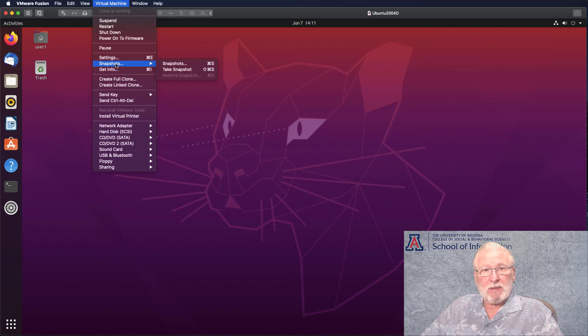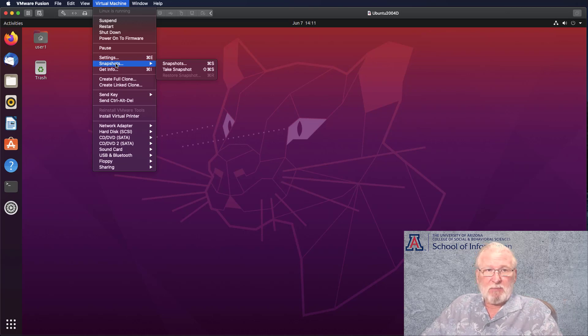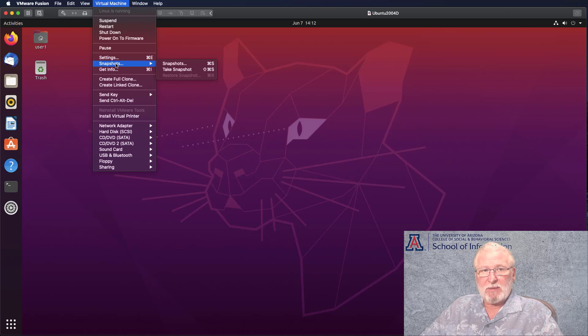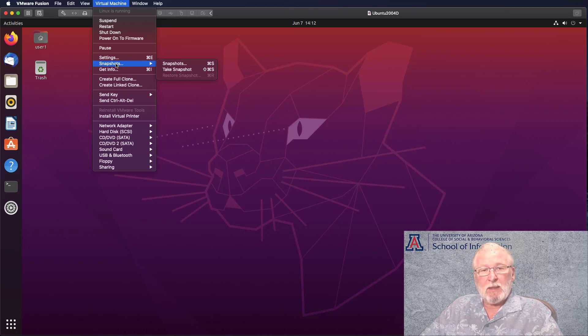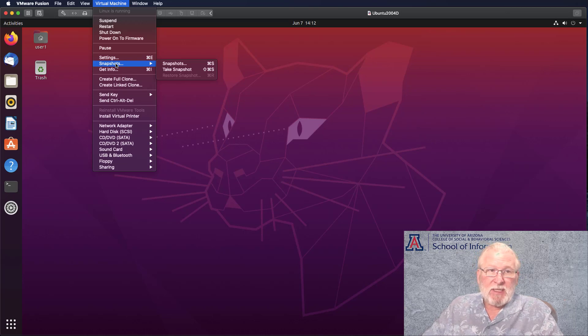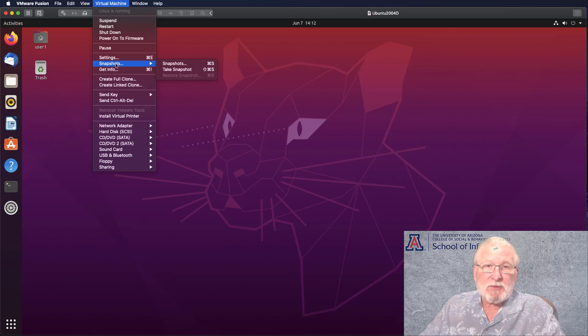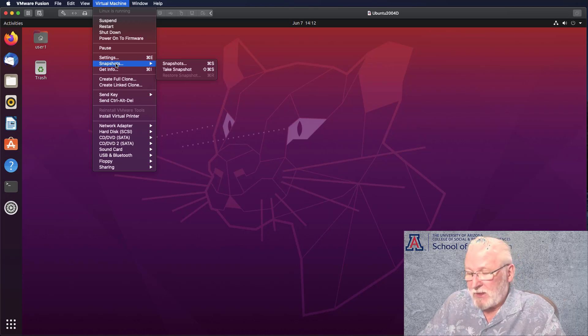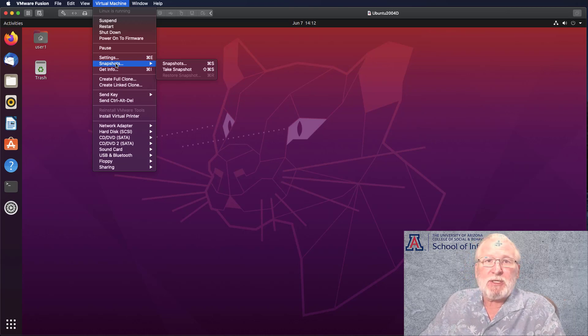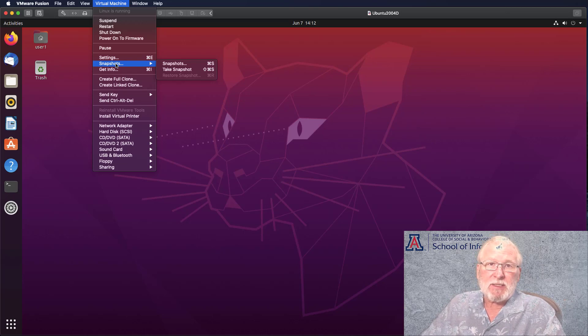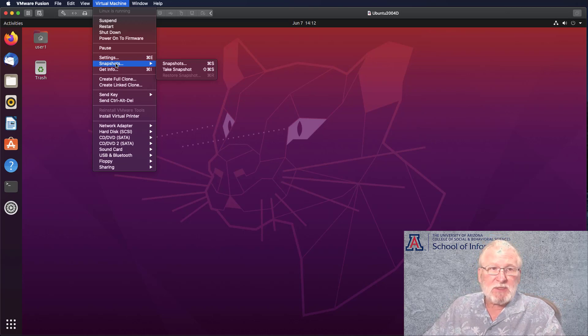So once you get a couple of snapshots down, you might want to think about deleting older snapshots because it does take up room on your hard drive. But you can label them, keep track of them, keep a running set of them. However many snapshots you want to hold at one time is up to you. But that's an important feature. And don't forget, when you're making changes to your system, it's always a good idea to take a snapshot first in case something goes wrong.